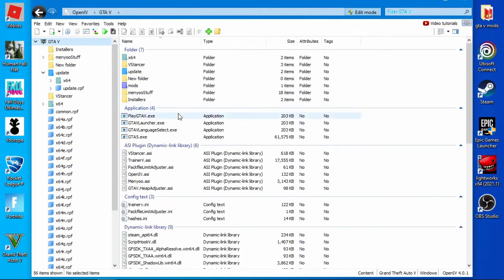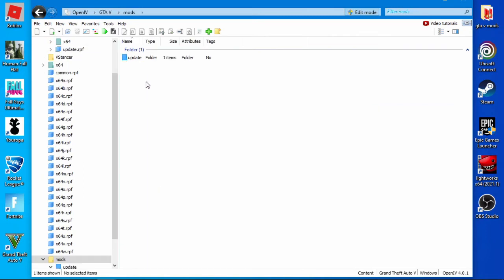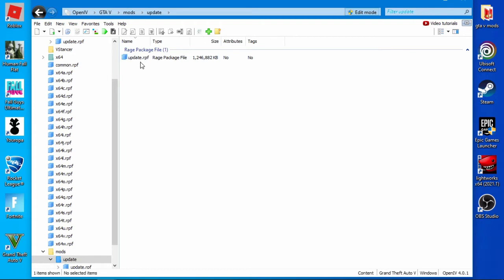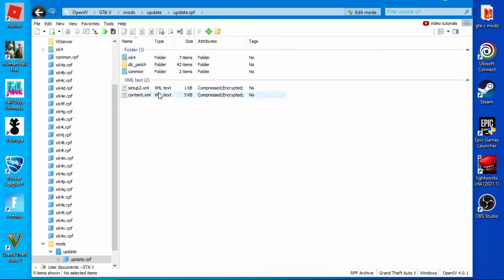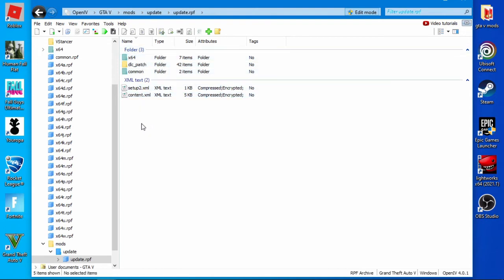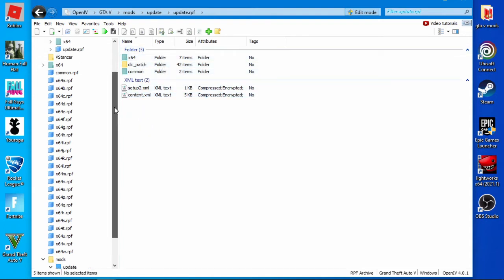So if we go back now, click on that mods folder, we've got that update folder right there. We've got the update RPF straight after, and then we've got our other files and folders there that we will need.